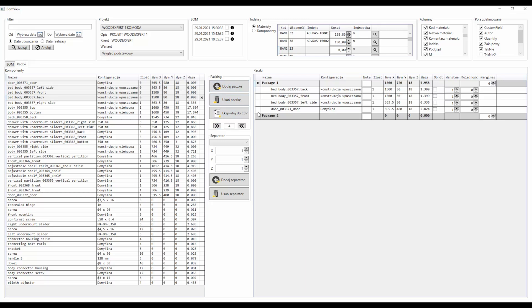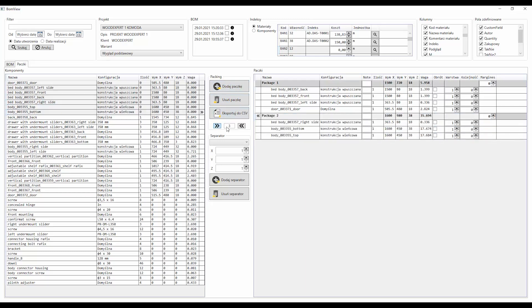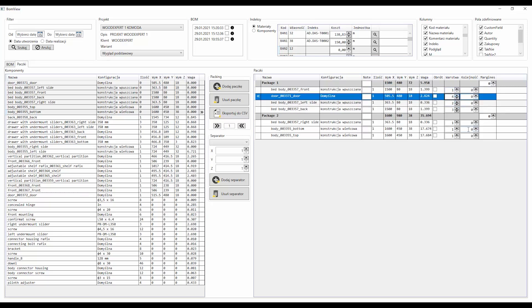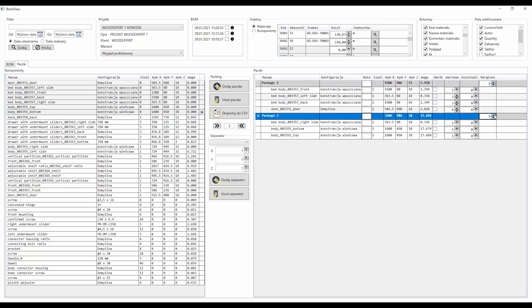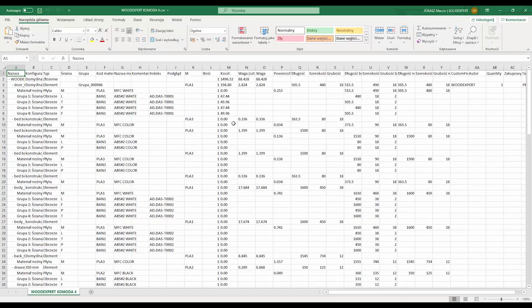The result is a package with its dimensions and contents. The BOM, generated in this way, can then be exported to prepared production reports, such as a cutting list, material list or structural list, which can be saved in any format supported by the systems in your organization.